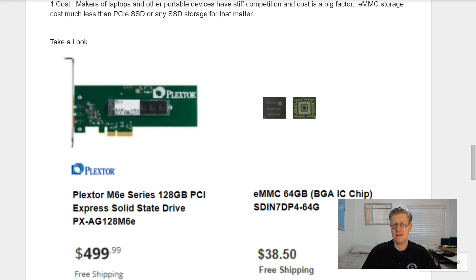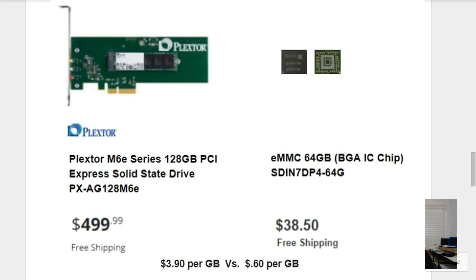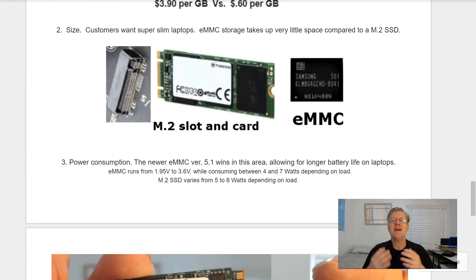eMMC storage costs much less than PCI Express SSD or any SSD storage, for that matter. Here we see the Plextor 128 gigabyte PCI Express solid-state drive going for $500, compared to the 64 gigabyte eMMC at only $40. Yes, the PCI Express has twice the storage — 128 gigabytes versus 64 gigs — but look at the cost: $3.90 per gigabyte for the PCI Express versus only 60 cents per gigabyte for the eMMC.